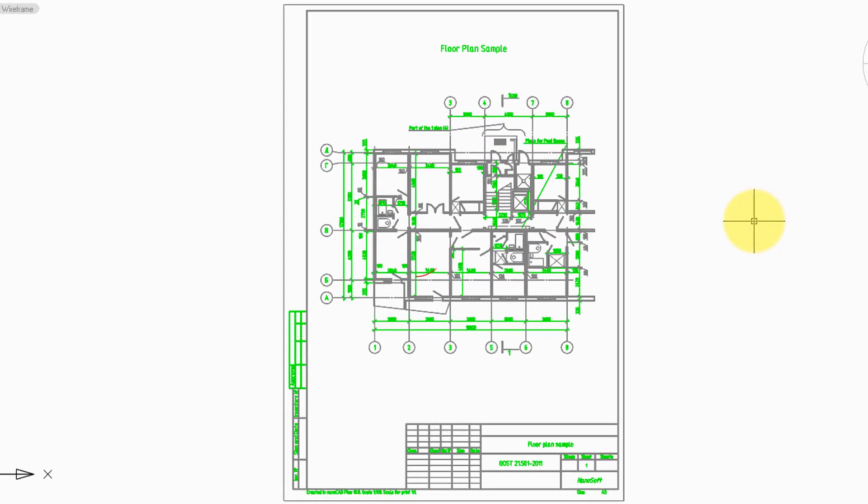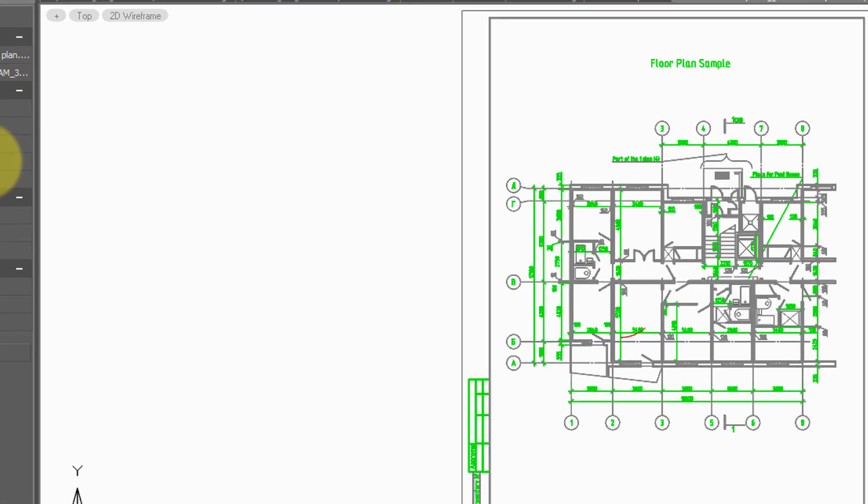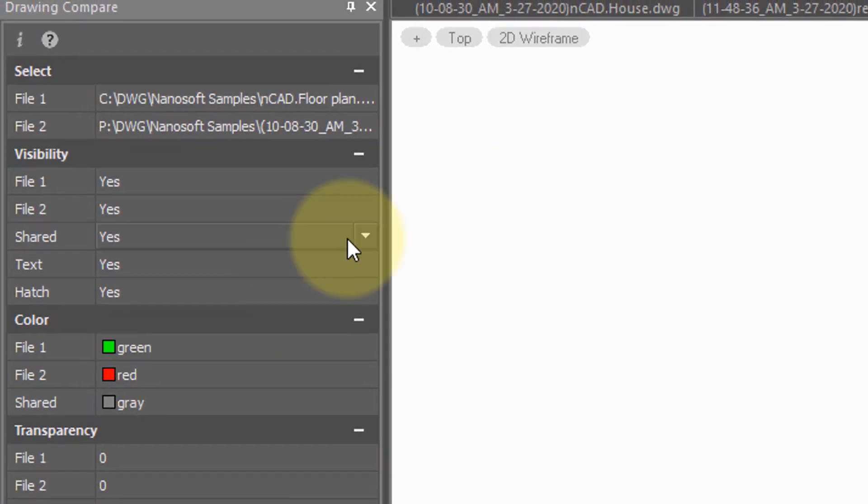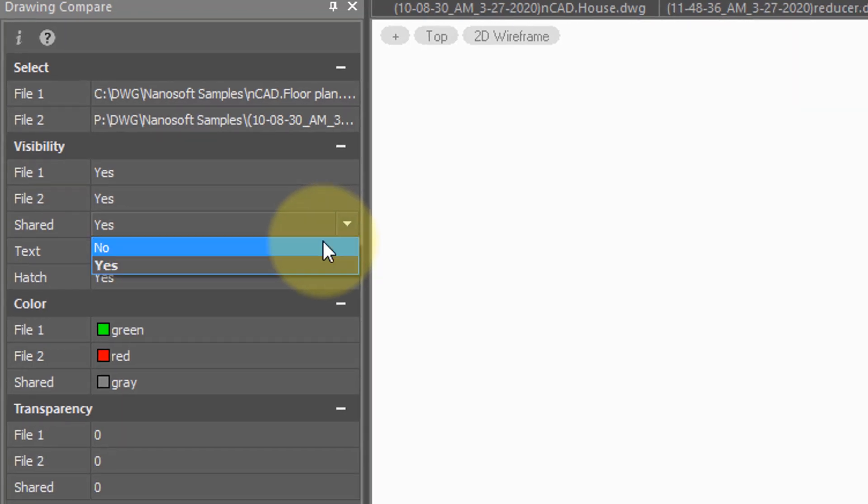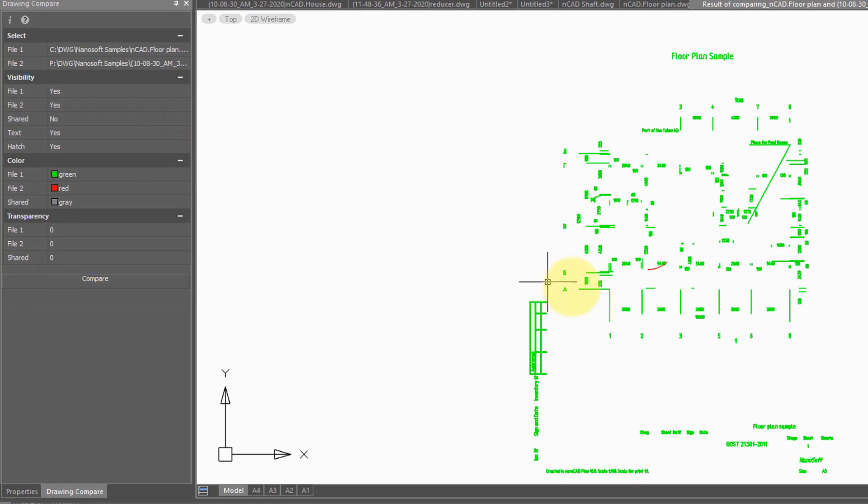NanoCAD Plus 20 shows you this. So all the green is of one drawing, the grey is of both drawings, and then you can also turn things off. So I'm going to turn off the shared items, and suddenly you can see more easily that there is a red line from the other drawing.